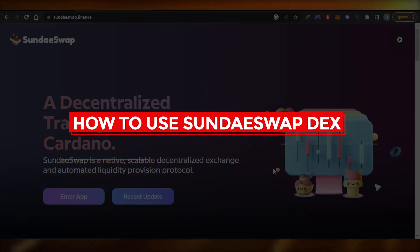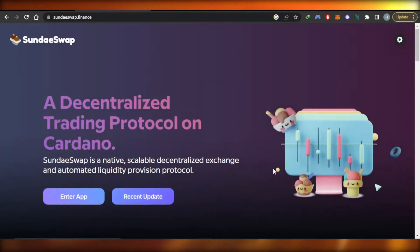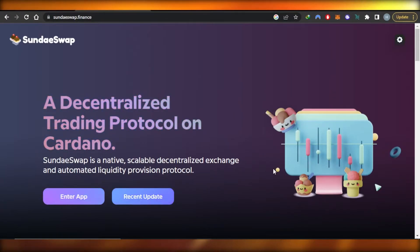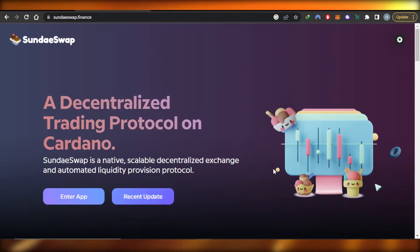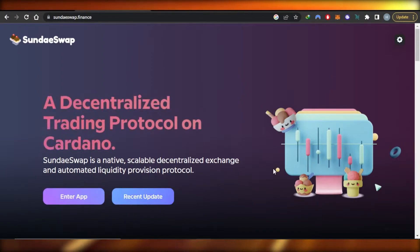How do you use SundaySwap? Easy tutorial for beginners. Hi guys, welcome back. Today I'm giving you a tutorial on sundayswap.finance and how you can start trading on this protocol using Cardano. So let's get into it.